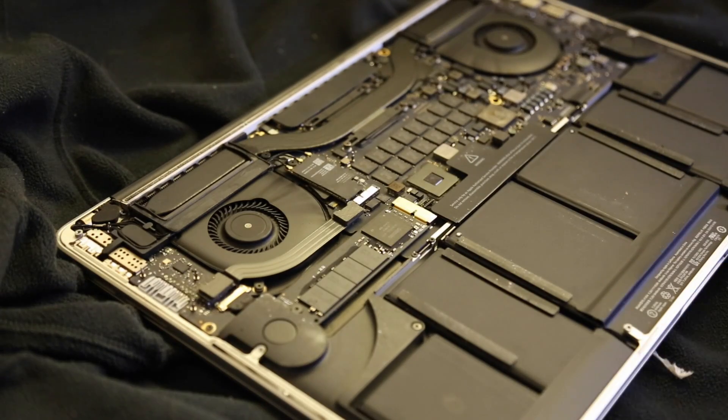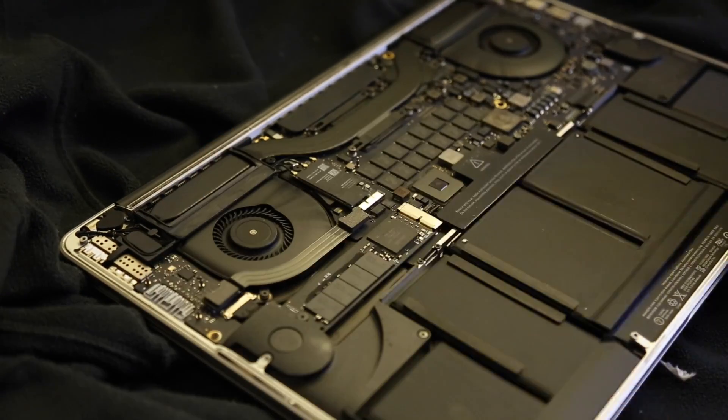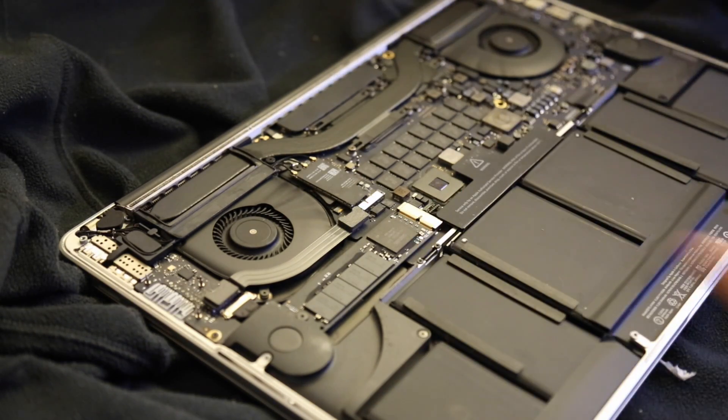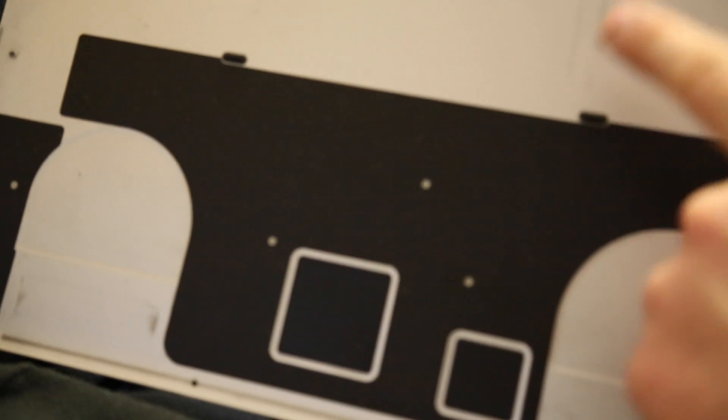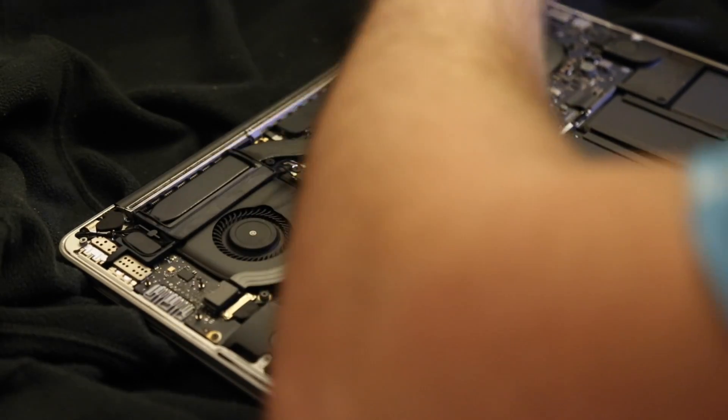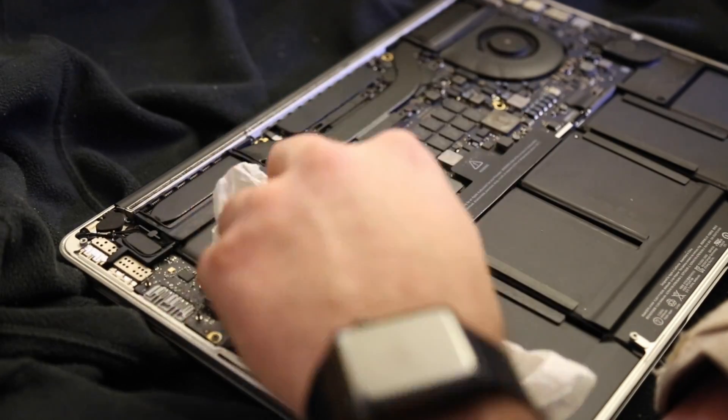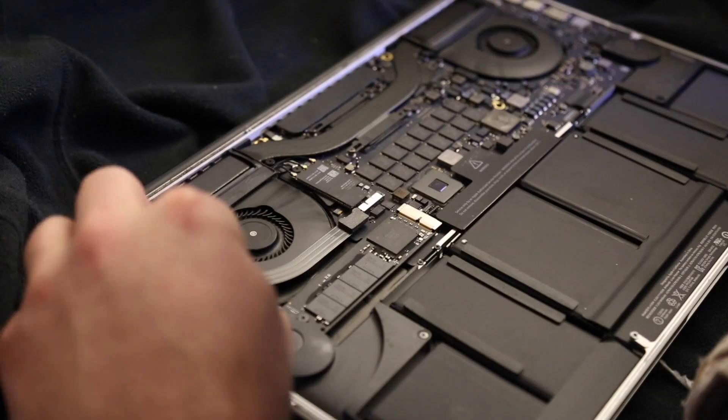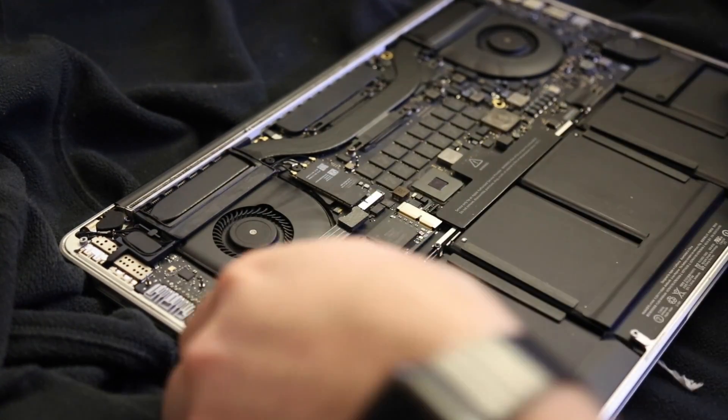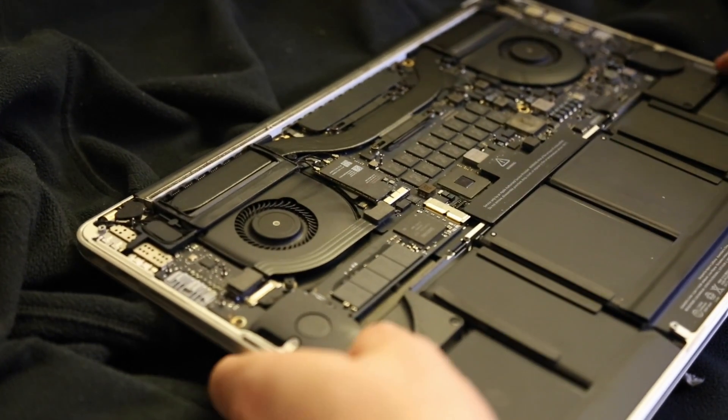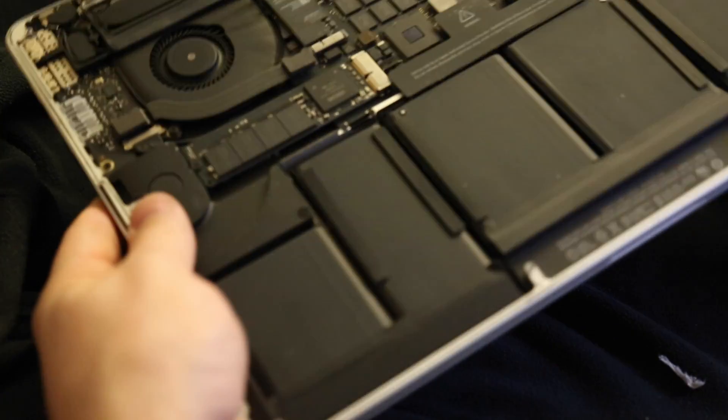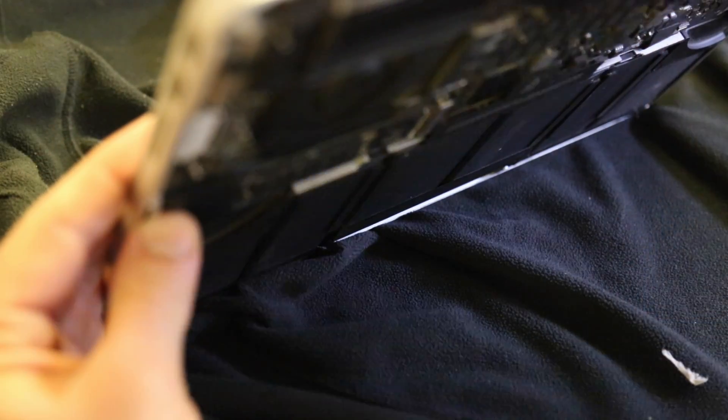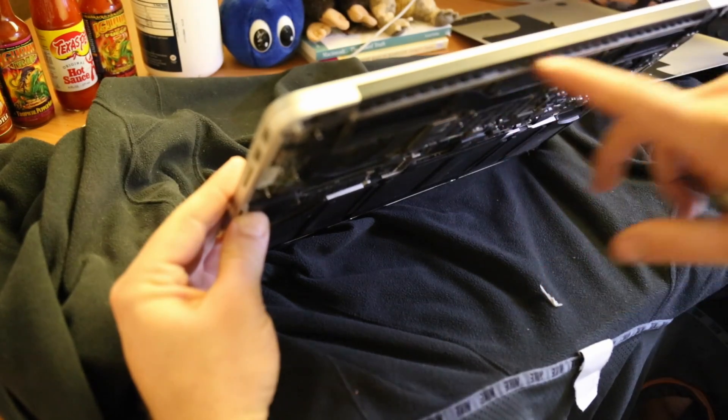We're going to start by blowing this out. Careful with these tabs right here. They will come up if you're not careful. They actually connect to the bottom of the casing right here. Let's pick it up and give a side exposure.